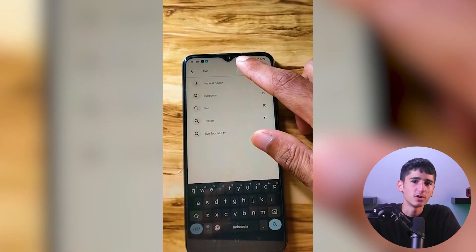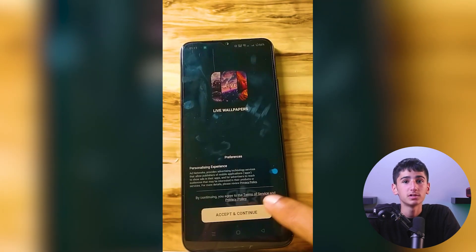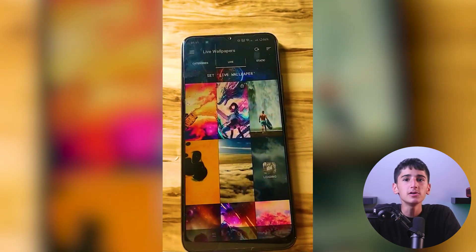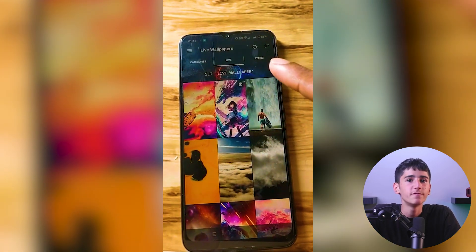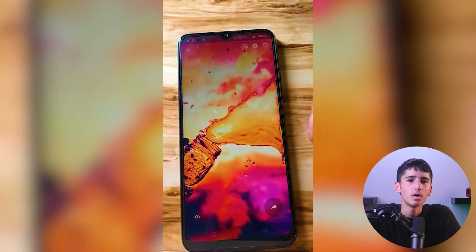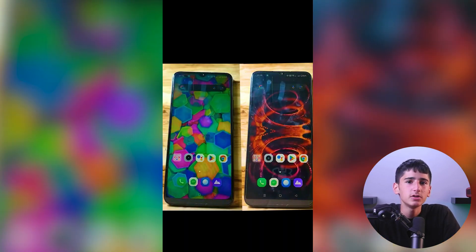Finally, here's one more trick to make your Android phone look even cooler. Head over to the Google Play Store and search for Live Wallpapers, then download Live Wallpapers — 4K Wallpapers — and browse through the app to find your favorite animated wallpaper. Once you've found the one you like, simply select it and set it to your home screen. Enjoy your new animated home screen!